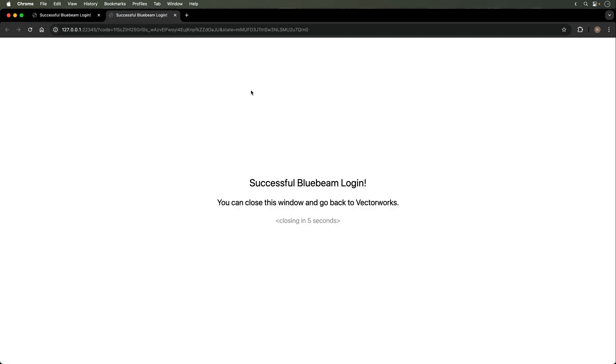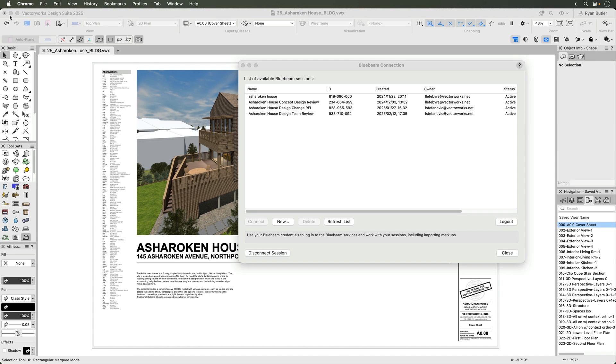You'll need a Bluebeam subscription to create and manage review sessions, but you can invite non-subscribers to view the files and markups, as well as interact with the documents.